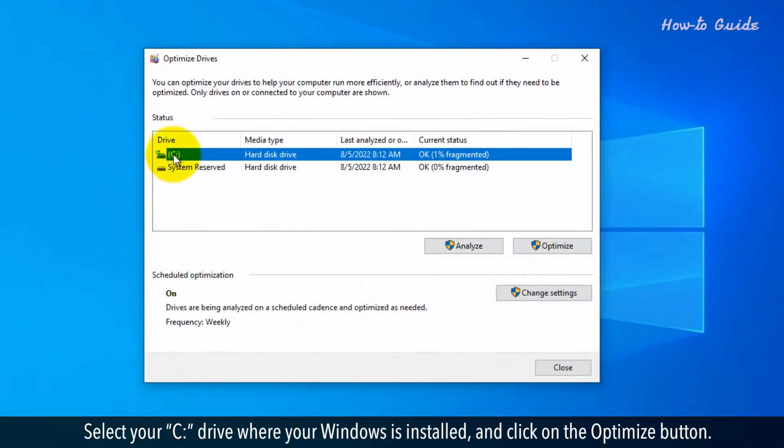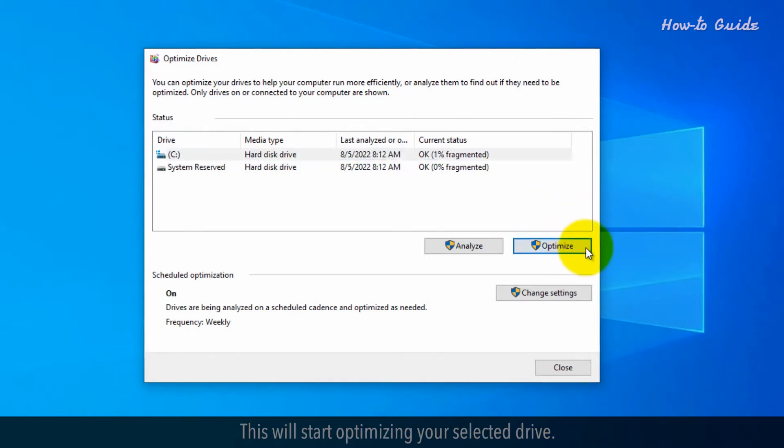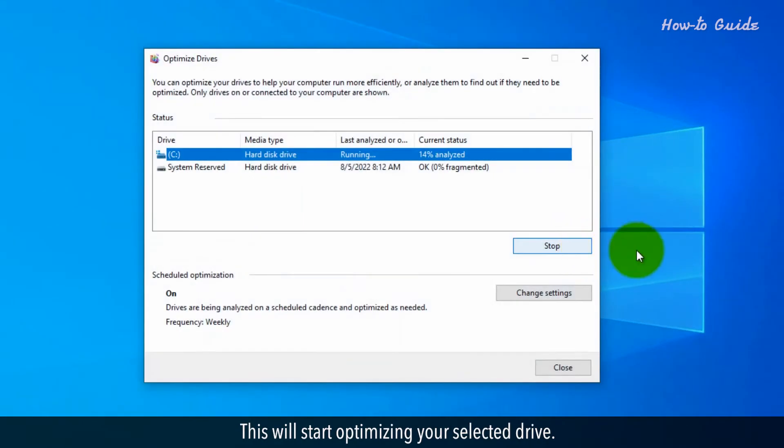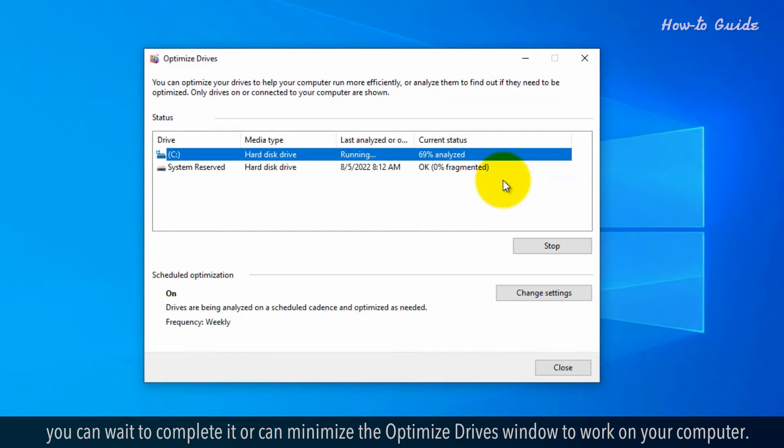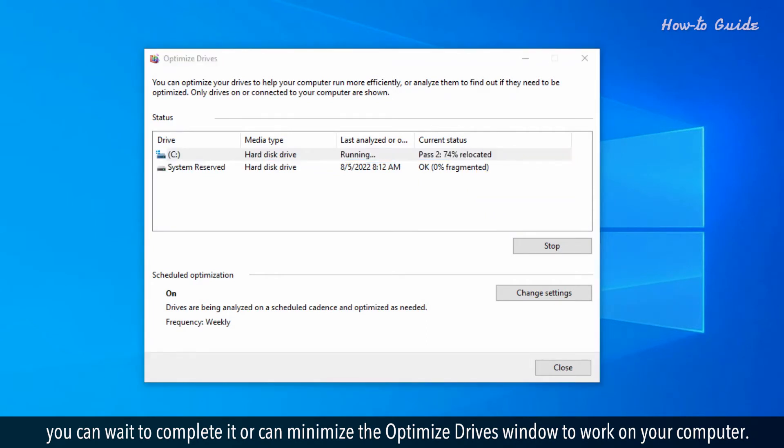Select your C drive where your Windows is installed and click on the Optimize button. This will start optimizing your selected drive. The process of optimizing will take time. You can wait to complete it or can minimize the Optimize Drives window to work on your computer.